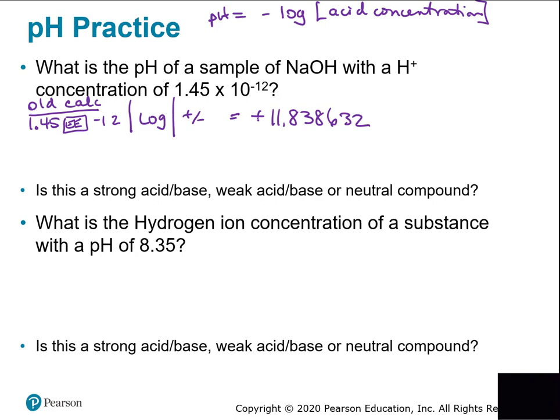Make sure you know how to enter it: put 1.45, press the EE button, enter negative 12, take the log, then hit plus/minus to change the sign. For significant figures: 1.45 has three significant figures, so I keep 11.8 — the next digit is 3, so it rounds down. The pH is 11.8.